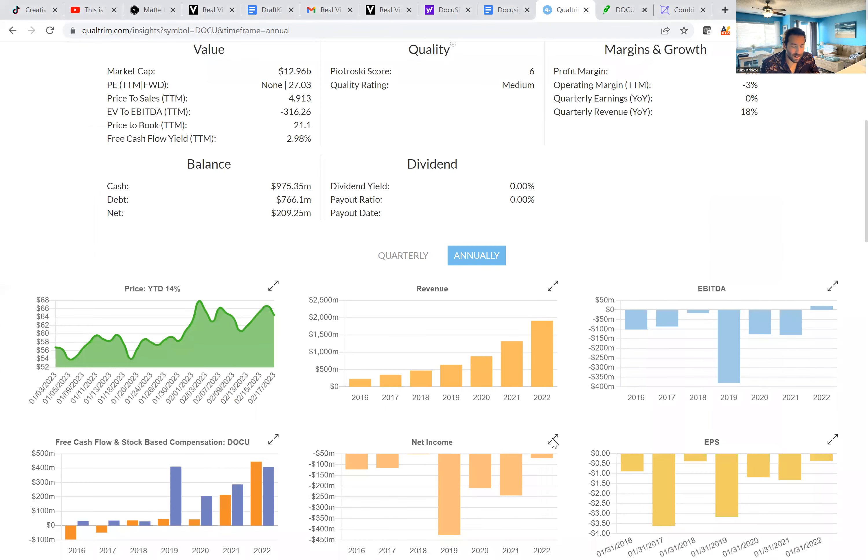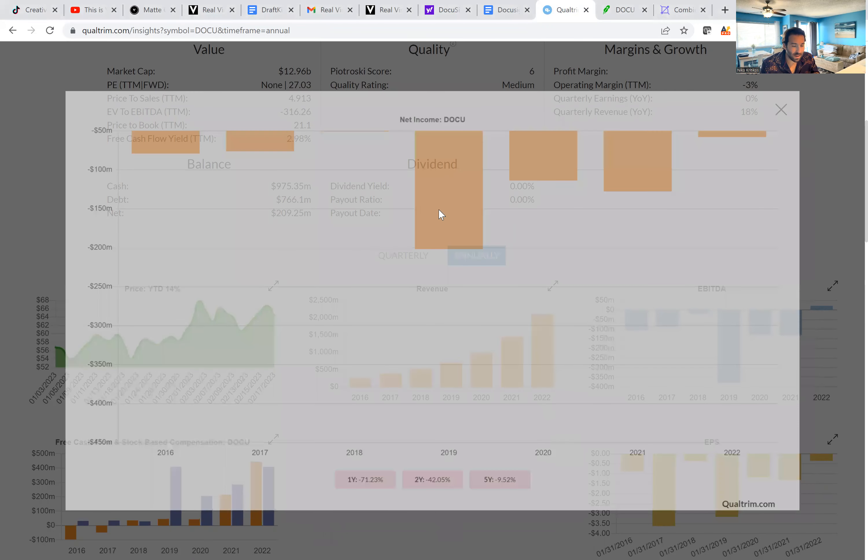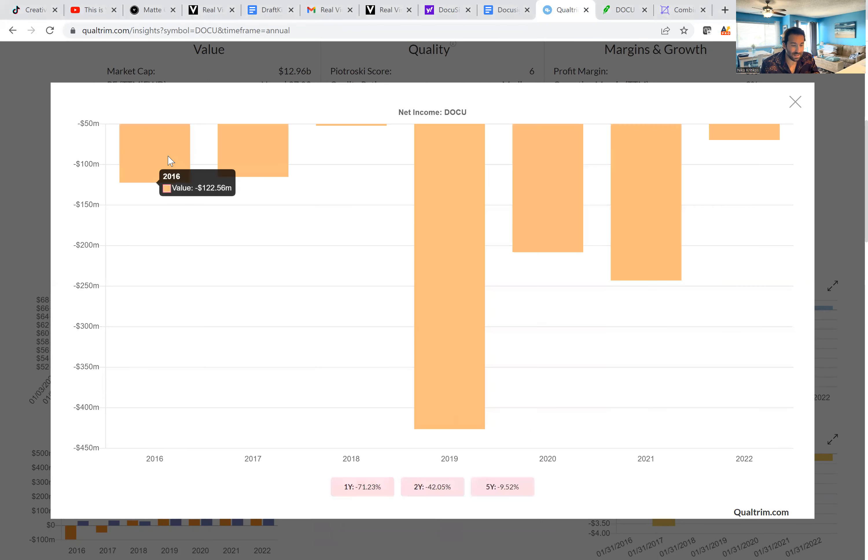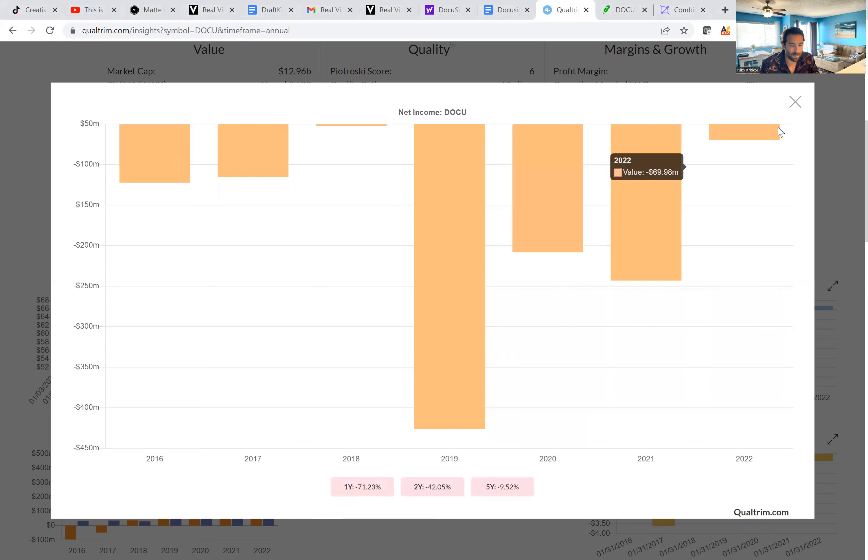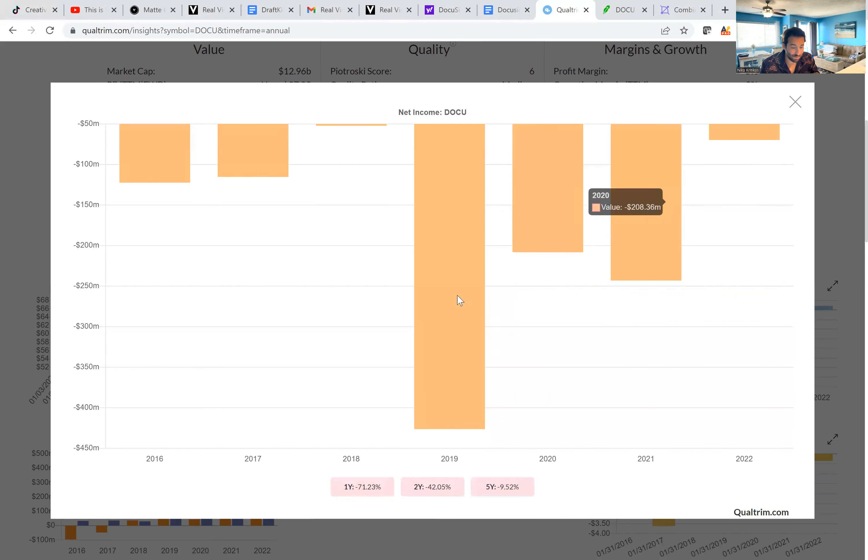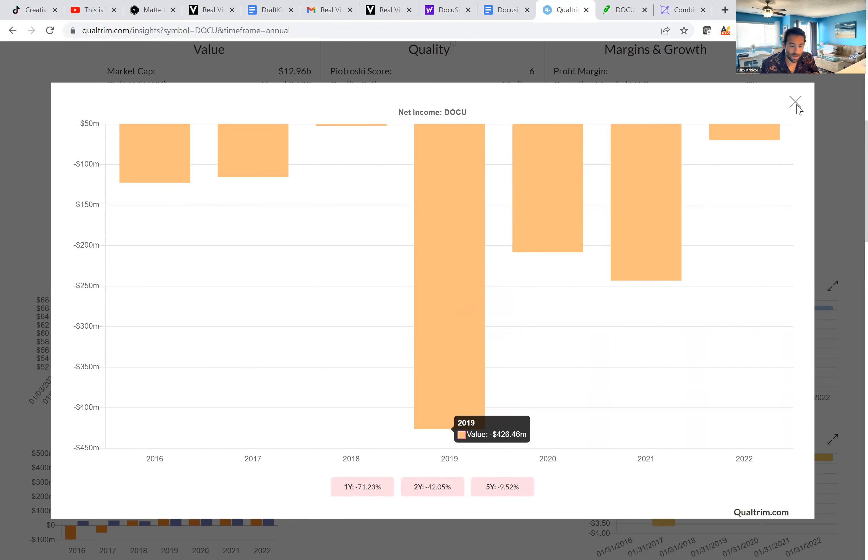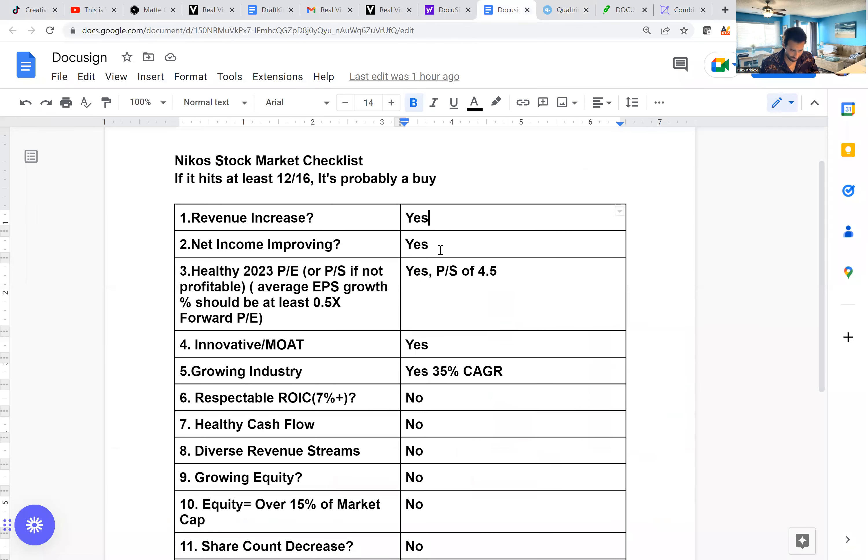But if we look at net income, what you're going to see is that it's still negative. The most recent year, they lost $69 million, which was not as bad as some previous years. 2019, they lost $420 million. But they're still a money-losing company. So both of those will get a check because they are improving.